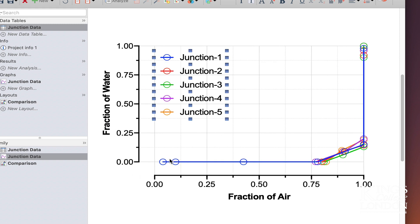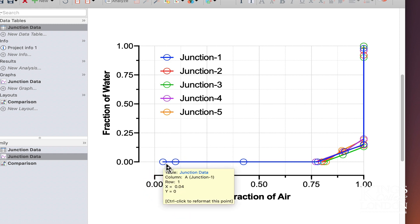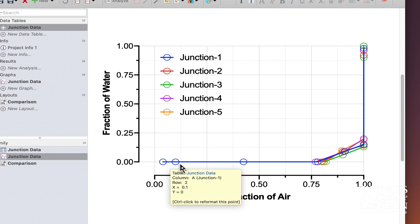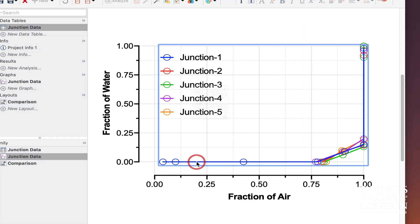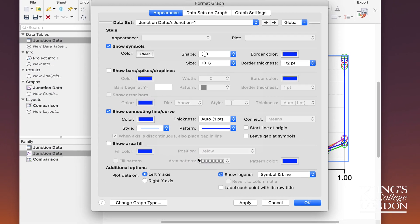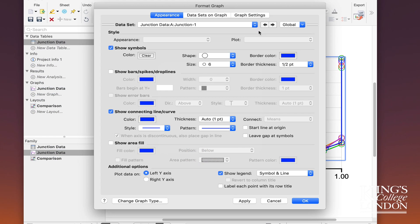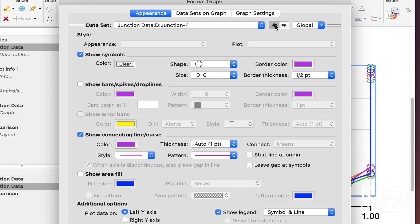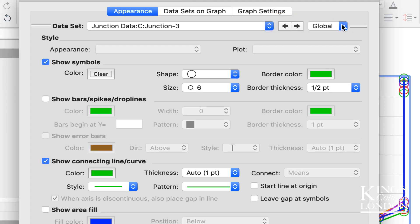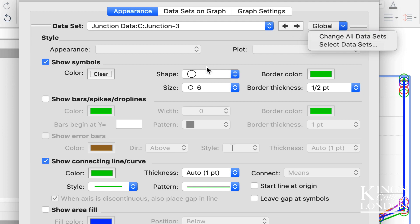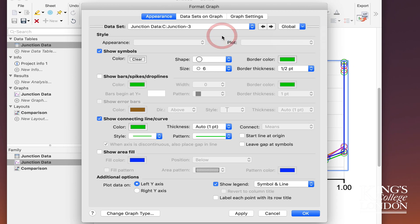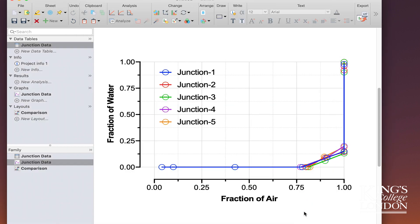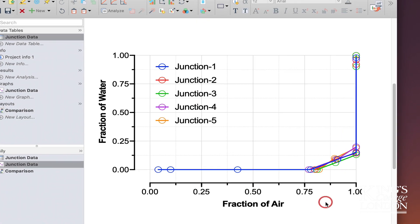I've chosen in this instance to plot all of my data as open circles with colored lines. By double clicking on your data set, you can scroll through each of your data sets and select the correct format that you want, or using the global you can change all of your data sets to the corresponding shape, thickness, or color. I'm happy with the colors I have chosen and I'm going to leave them as they are.